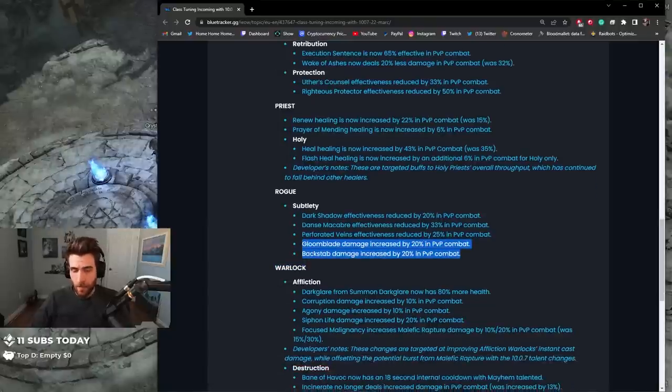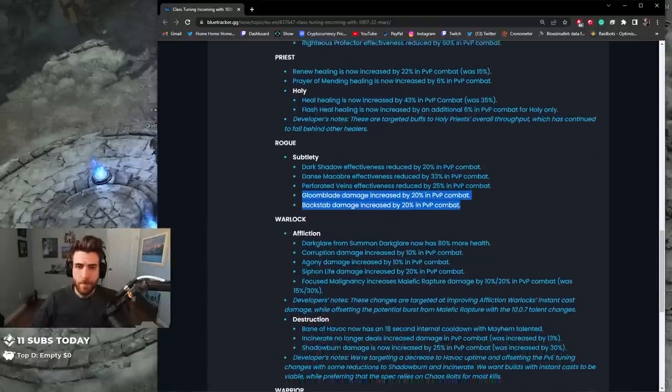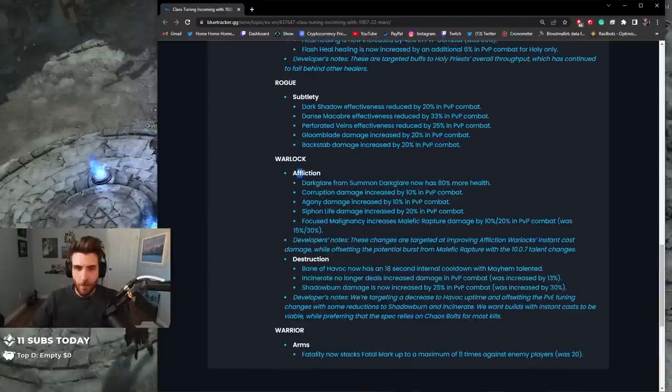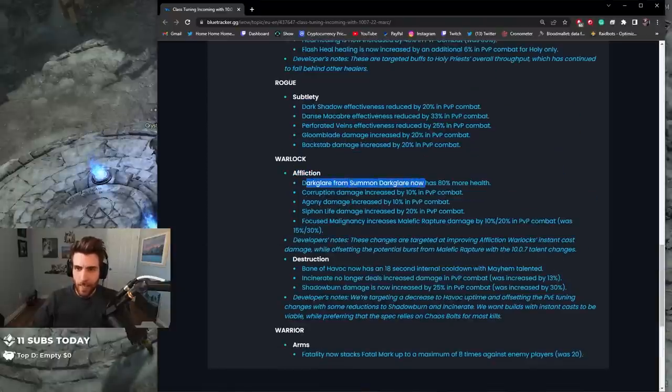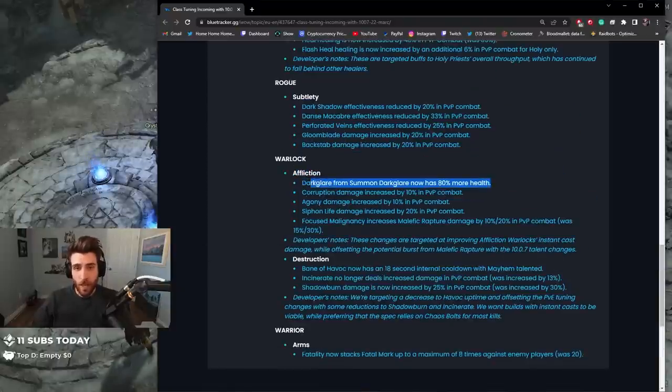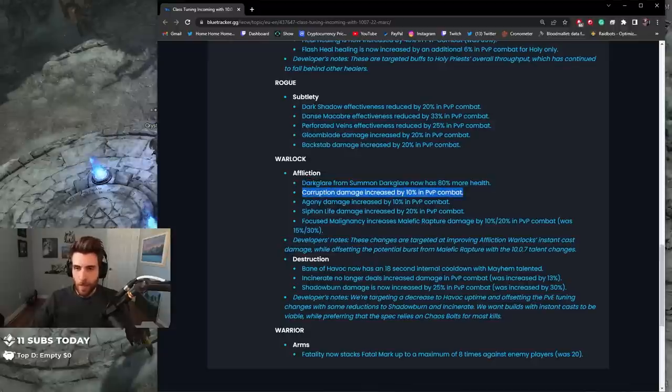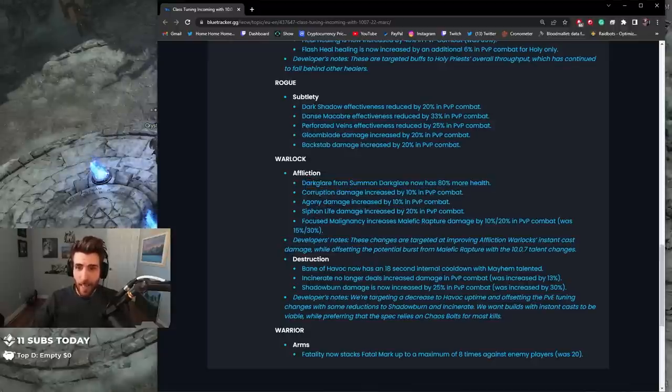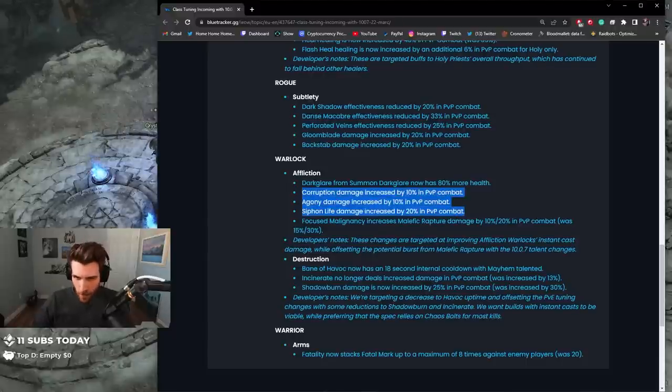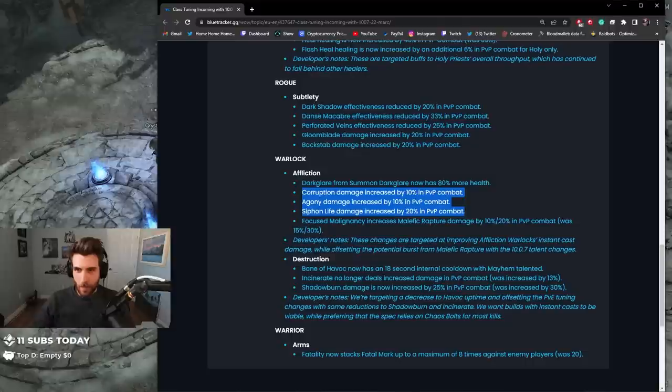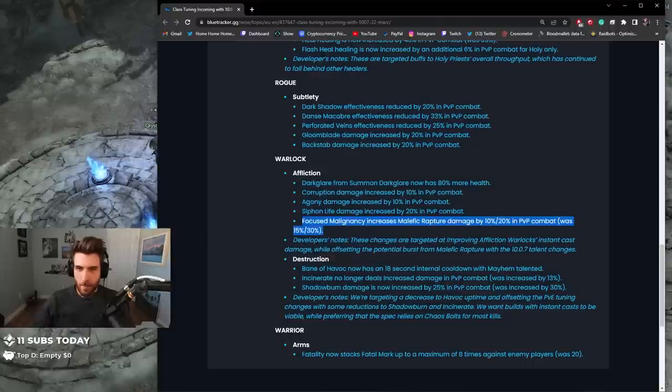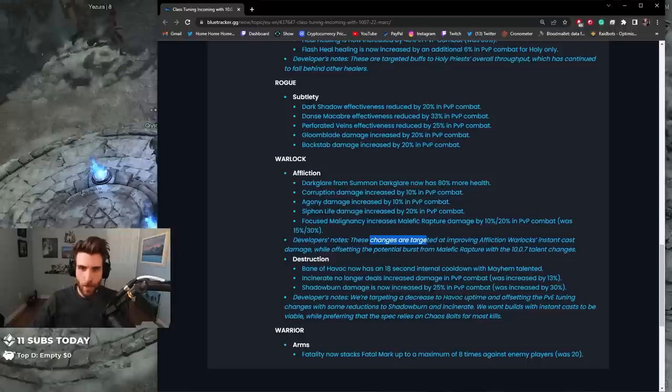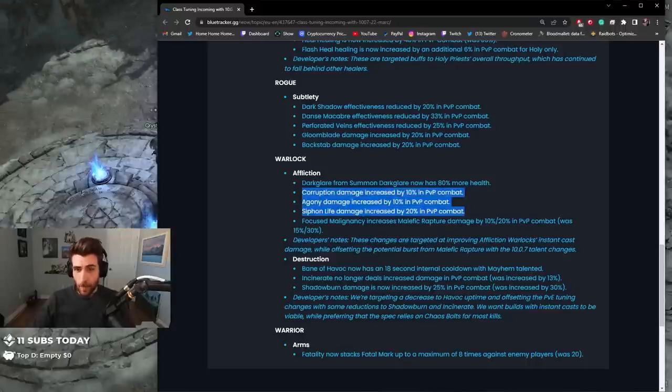Affliction: Dark Glare from Summon Dark Glare now has 80% more health, so you're not going to be able to kill Dark Glare anymore. Corruption damage increased by 10%, Agony damage increased by 10%, Siphon Life damage increased by 20%. Focus Malignancy increases Malefic Rapture damage by 10-20% in PvP combat, was 15-30%. These changes are targeted at proving Affliction's instant cast damage while offsetting the potential burst from Malefic Rapture.